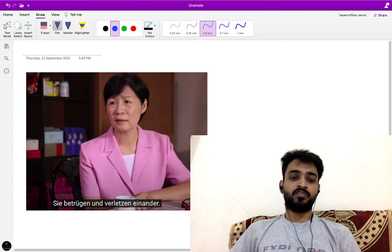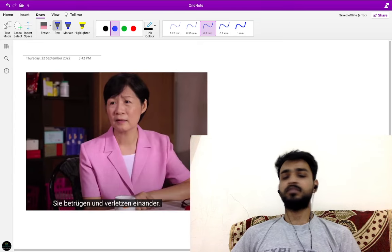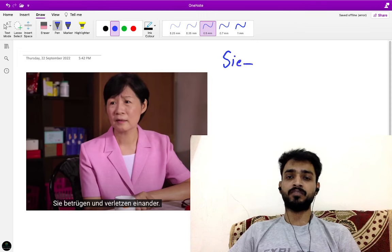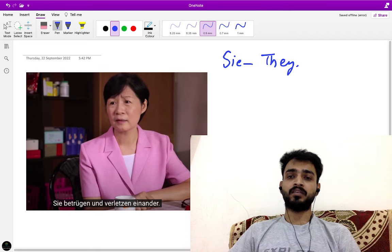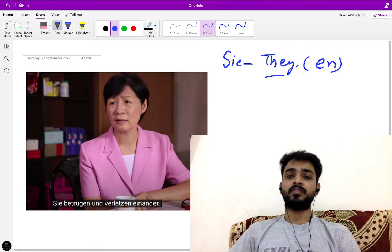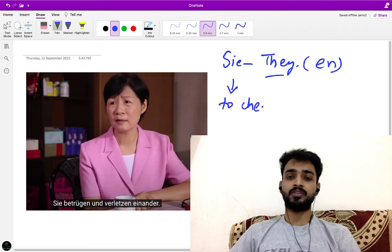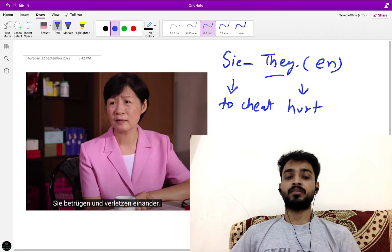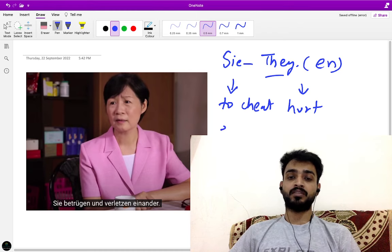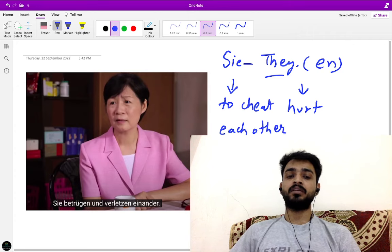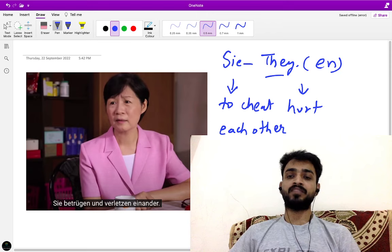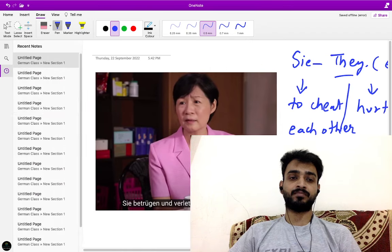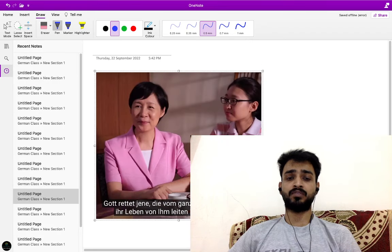Sie betrügen und verletzen einander. Sie here means third person plural, they. Sie betrügen - betrügen means to cheat. They cheat and verletzen, they hurt. You cheat someone, you hurt someone. Sie betrügen, sie verletzen einander - each other. They cheat each other, they hurt each other by saying something, by doing wrong. Betrügen und verletzen. Very good sentence, you must watch this video once again.